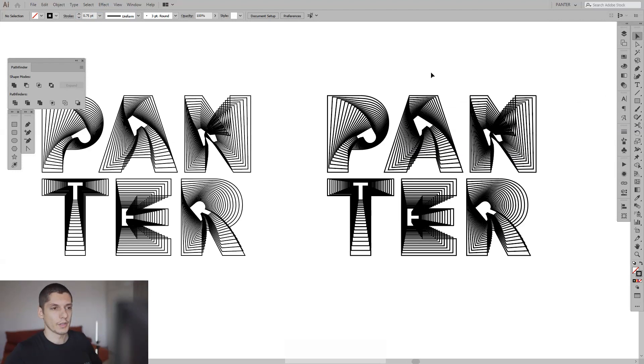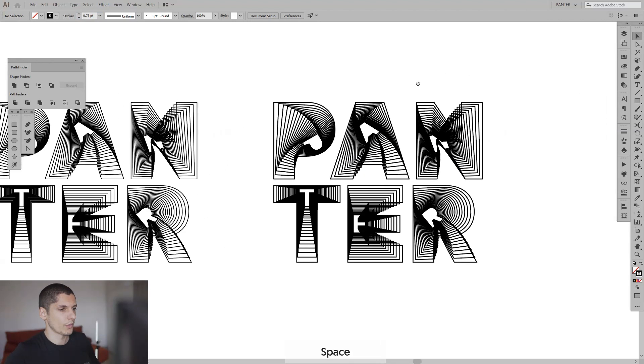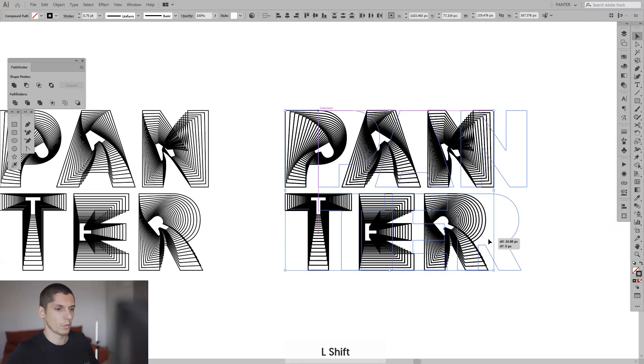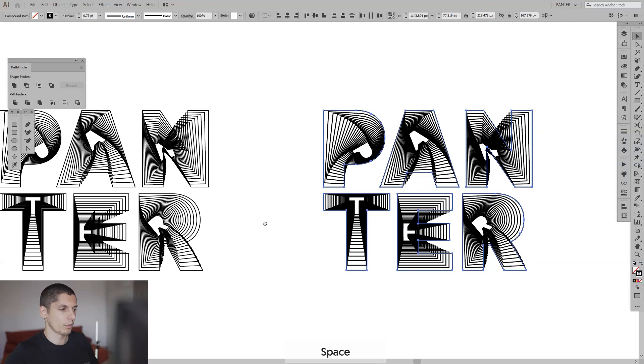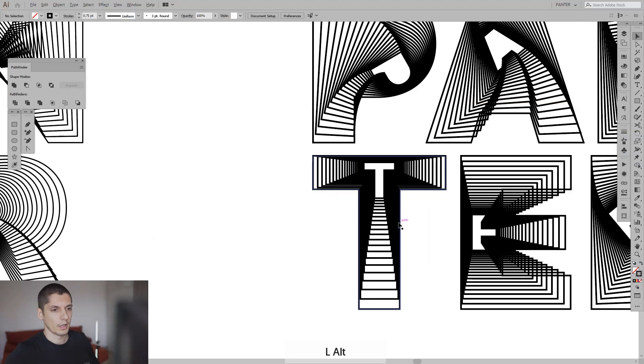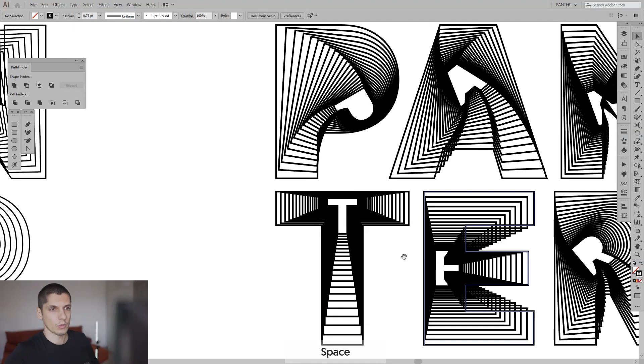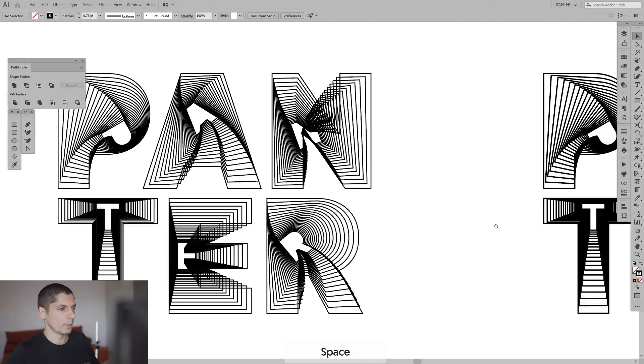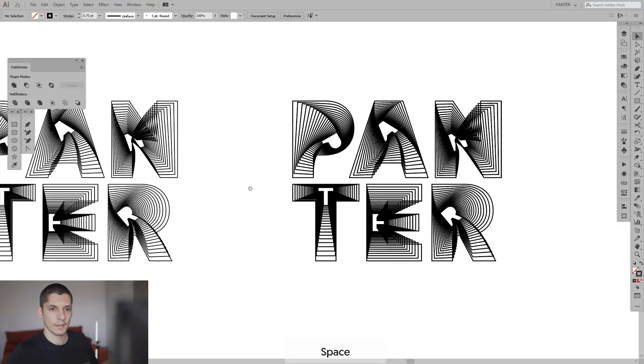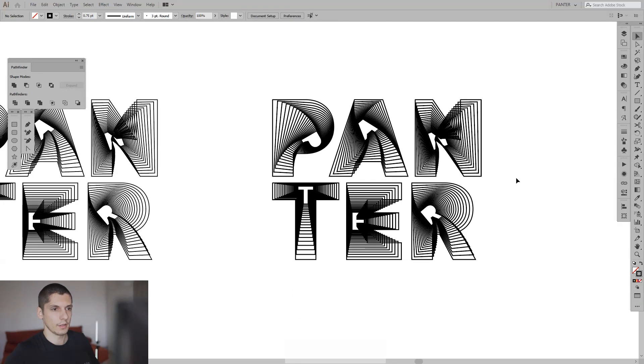Alright, so I just finished it and I also did one where I increased the stroke a little bit more. I think this one looks a little bit better than this one.